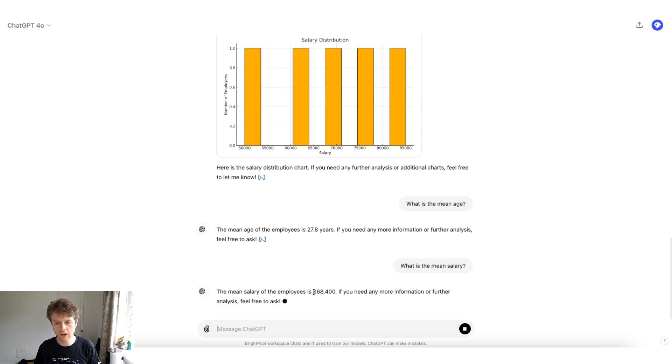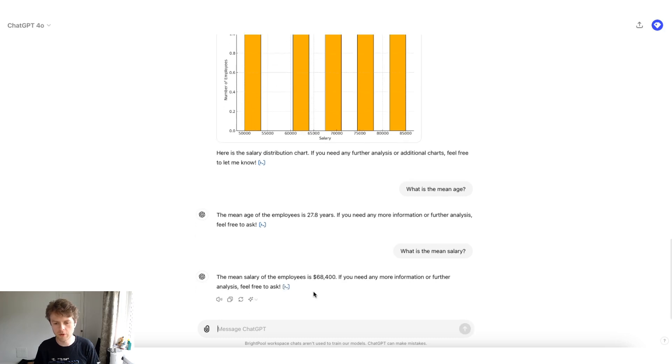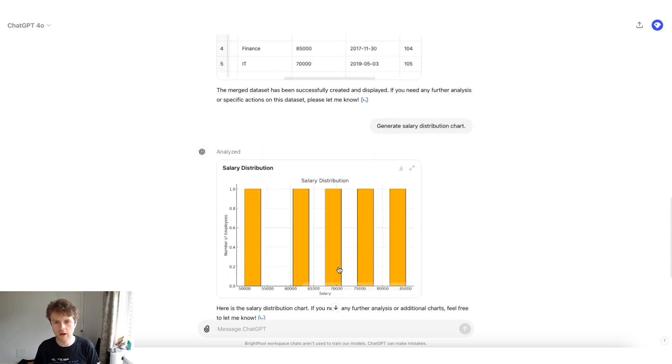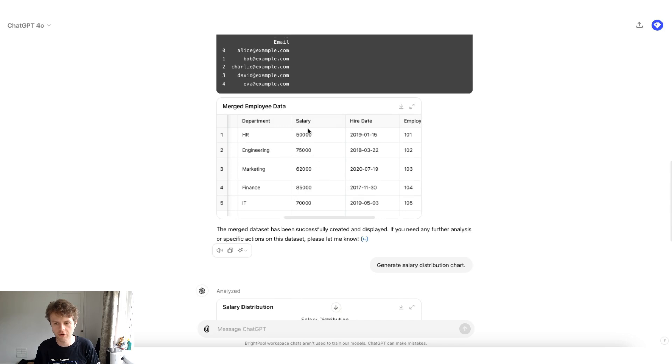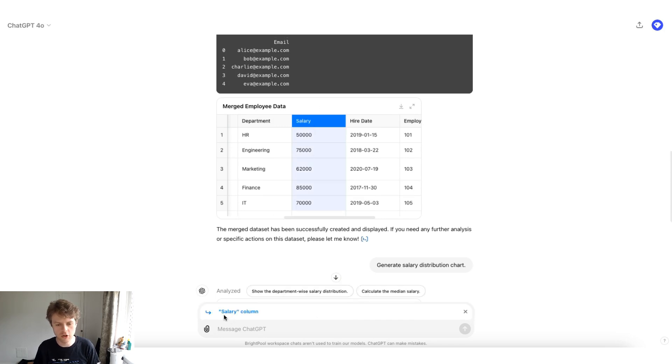So the mean salary of all the employees is $68,000. Let's go and have a look and just spot check. That does look about right.